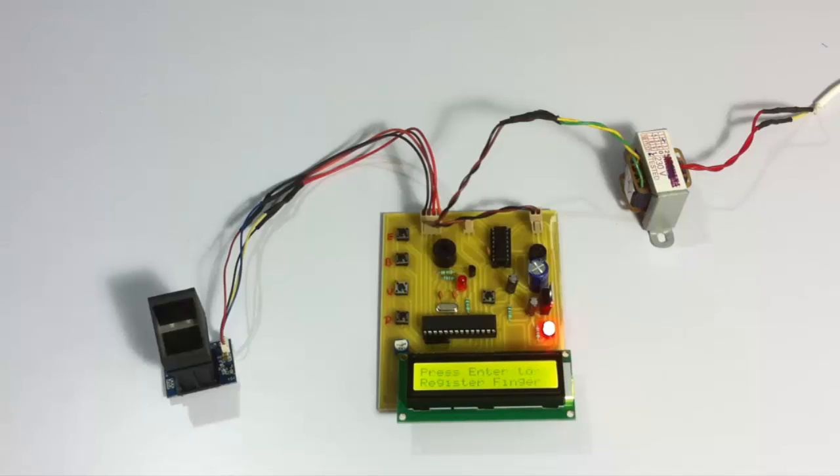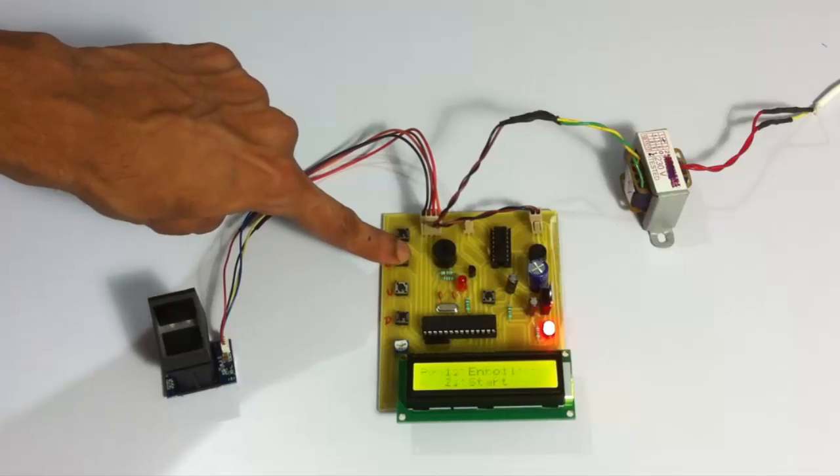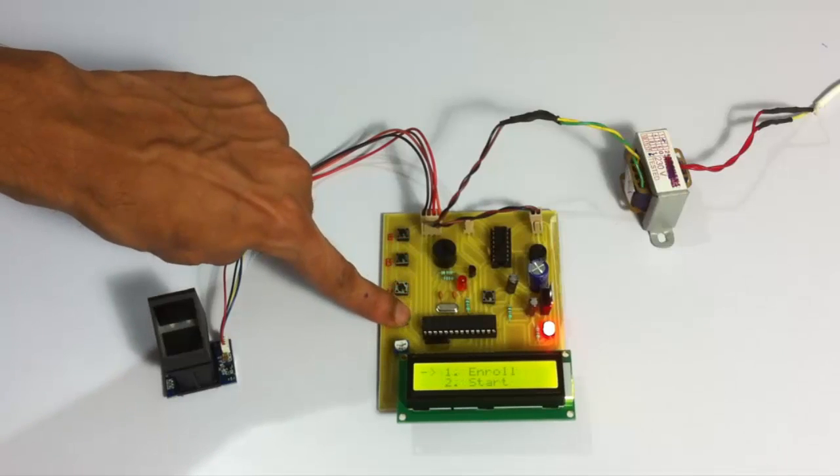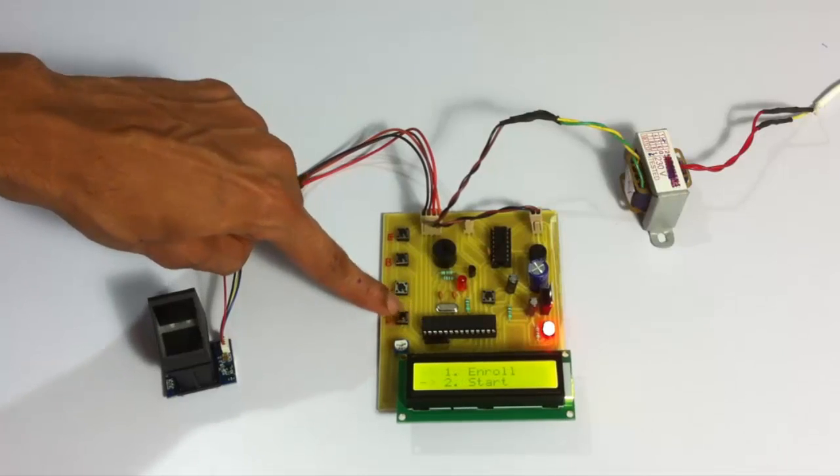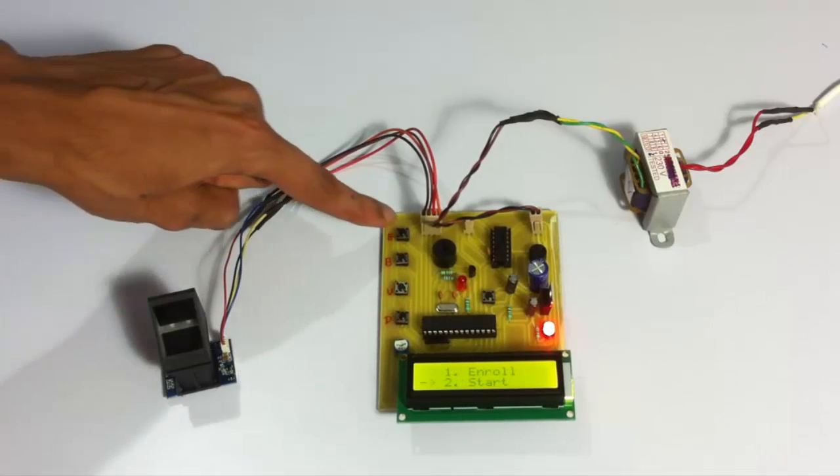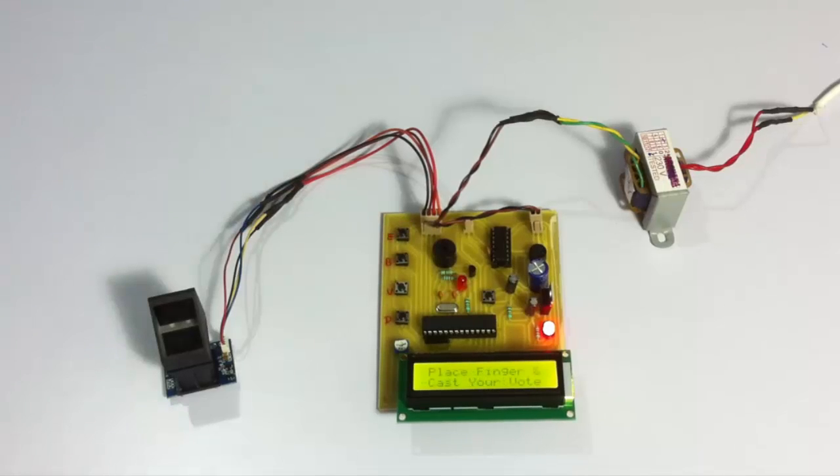Now we can go back and start the voting process by pressing the back button, scrolling down to start, and now we can start the system.